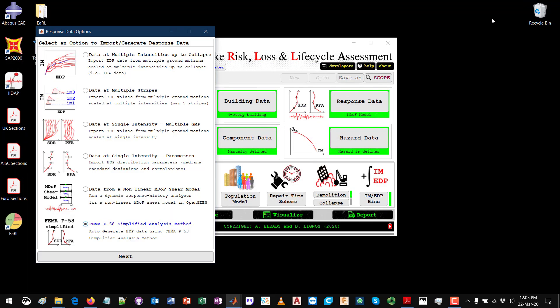This is what I have done here. I will go to response data and I will select FEMA P58 simplified analysis method by clicking Next.